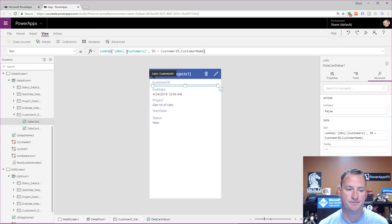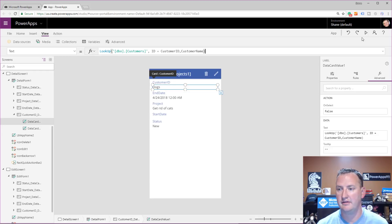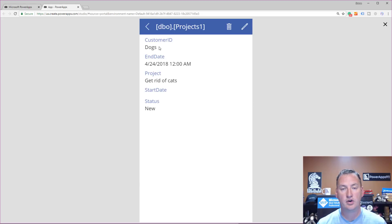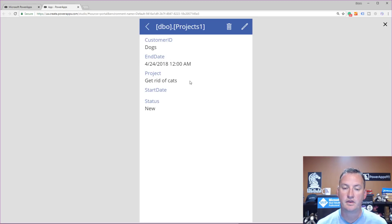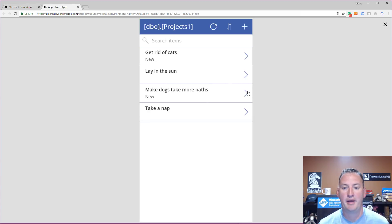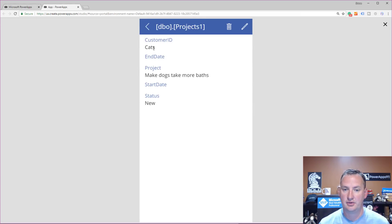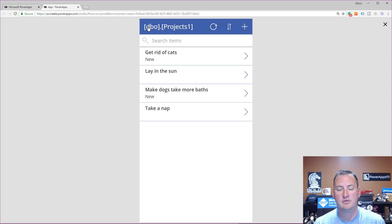Close the parentheses, and if I did this correctly — look at that. Hit play, and now it shows 'dogs.' Before it showed a one, now it shows dogs. And switching over to the database view, customers number one is indeed dogs. Back in the app, if we go to 'Make Dogs Take More Baths,' the customer ID is two — it looked it up and found cats. We've created that relational lookup from a view perspective.